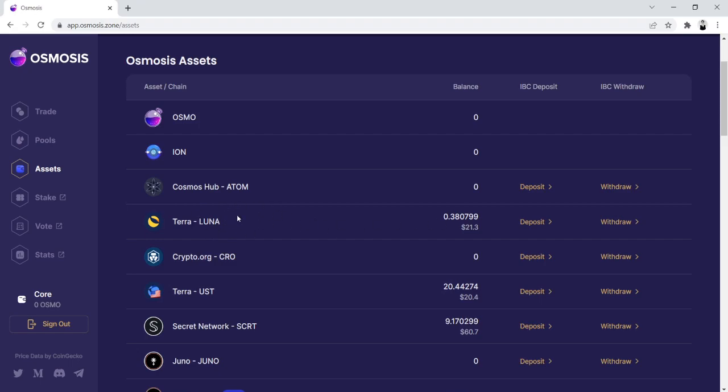We're going to assume that you're someone that holds Luna in this tutorial, but if you're someone that holds Atom and you need to get Secret, the only difference is you'll be clicking Deposit here instead of clicking Deposit here.